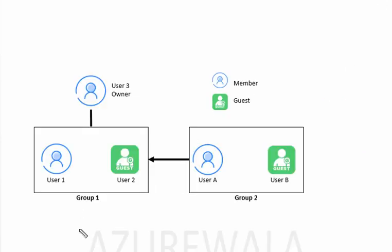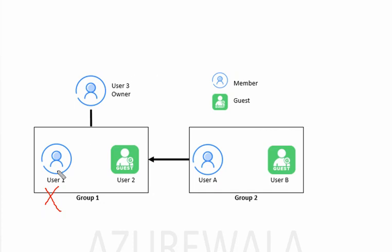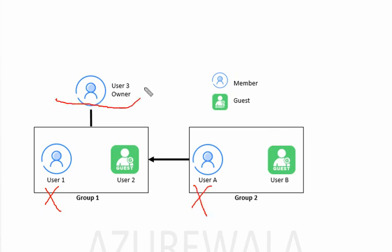From the diagram, we can see that User 1 is not a guest member, so we cannot perform an access review. User 3 cannot perform an access review for User 1 since it is not a guest account. User A is also not a guest account, so User 3 cannot perform an access review for User A as well.